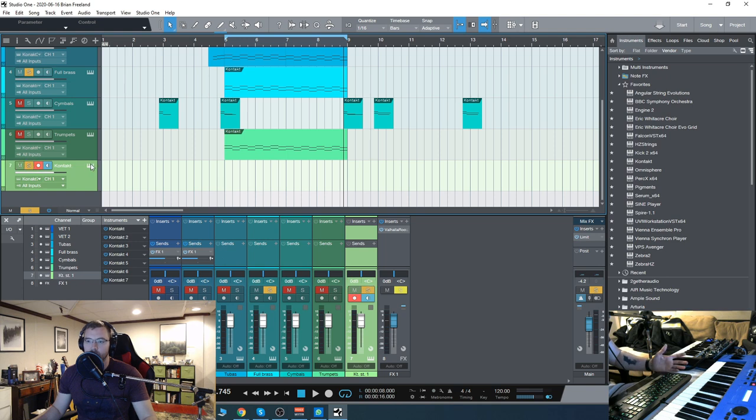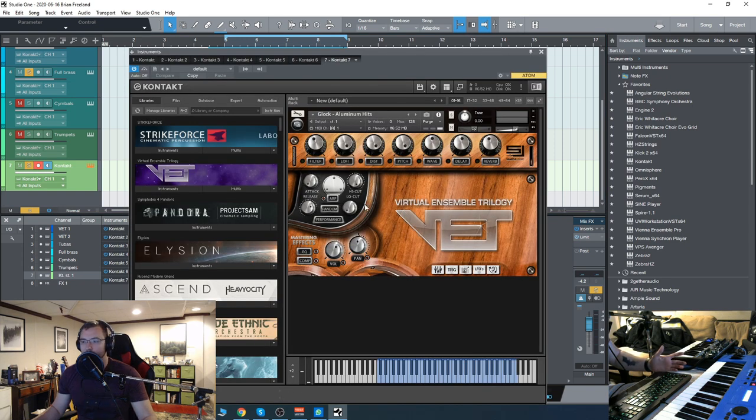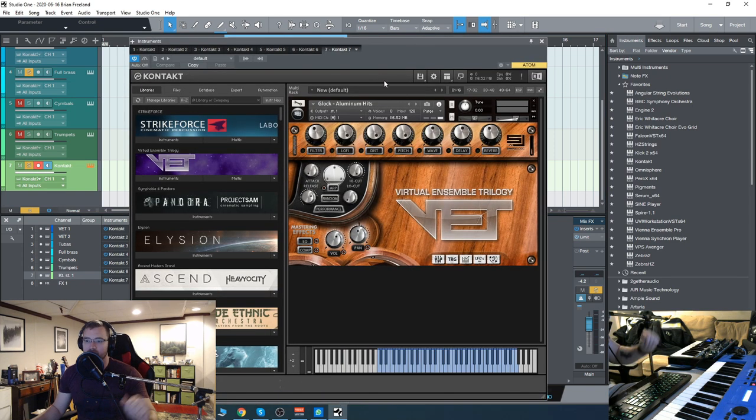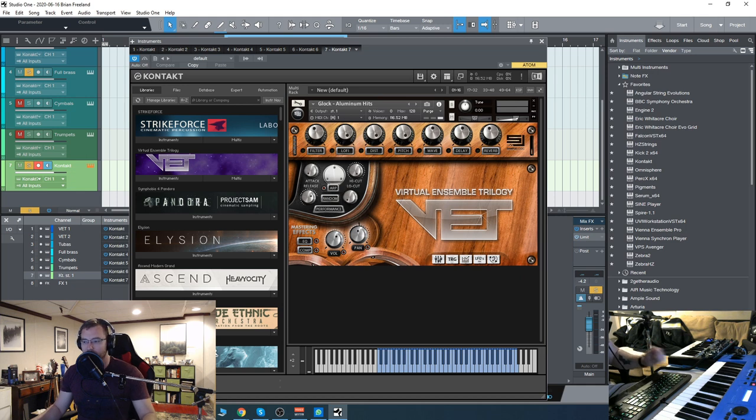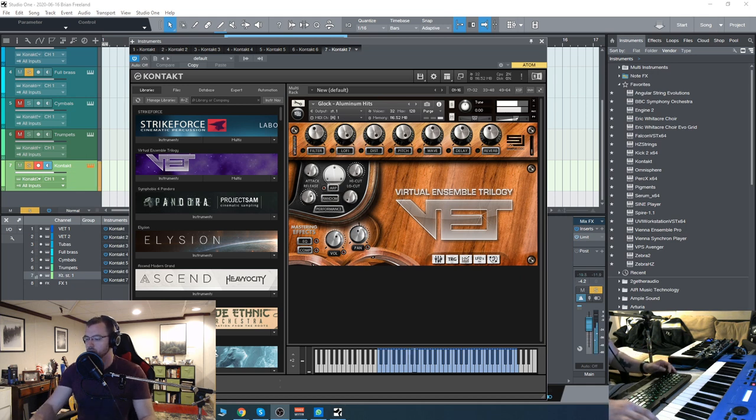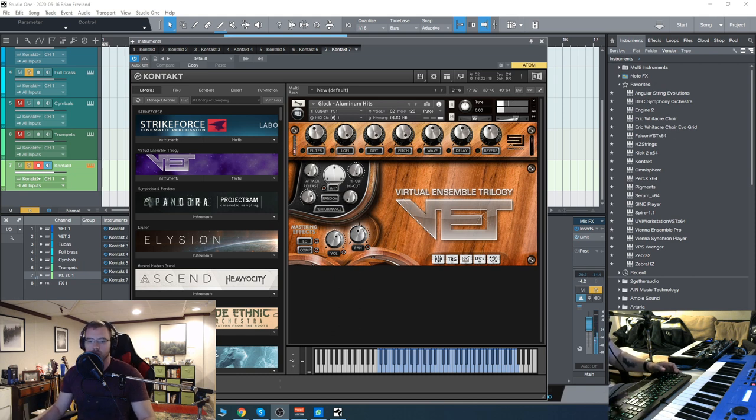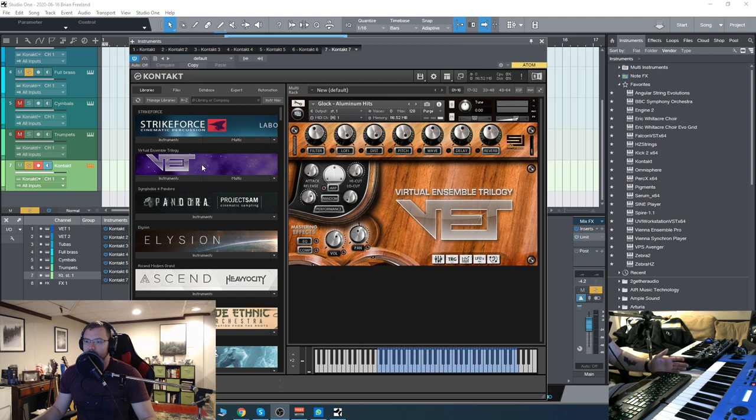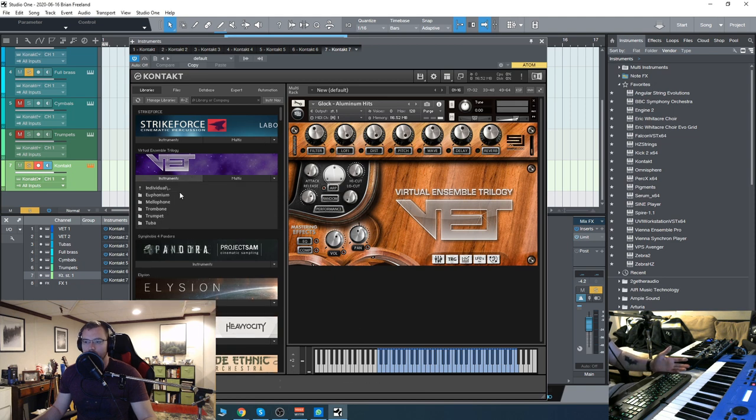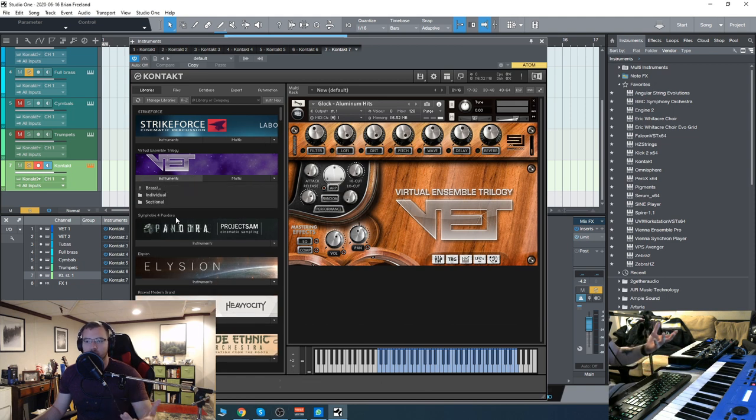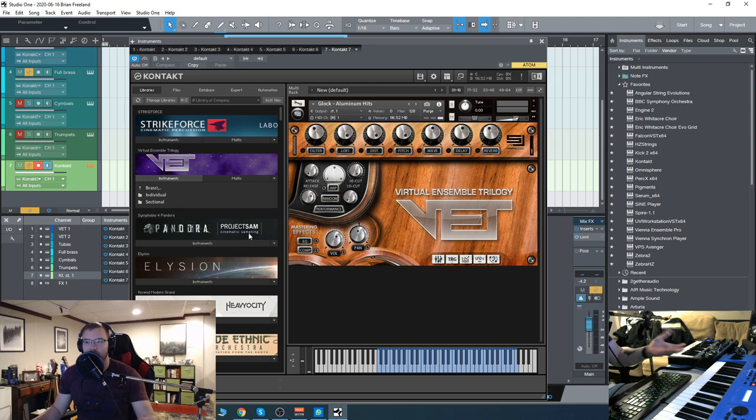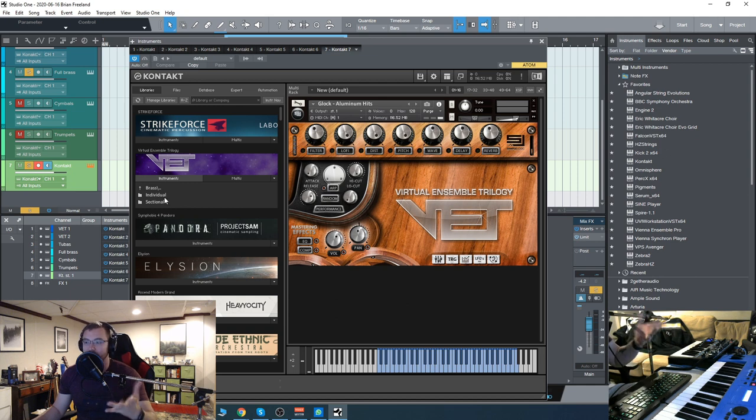Here I just have the glockenspiel loaded up, so let's check that out. That is aluminum hits—they had a surprising variety of different ways of striking the instruments. That's aluminum hits, they have felt and plastic and stuff like that for the actual mallets that are hitting or striking the instrument.